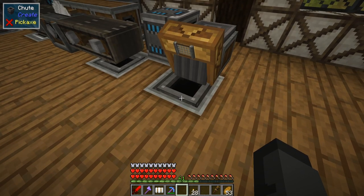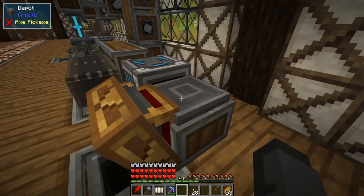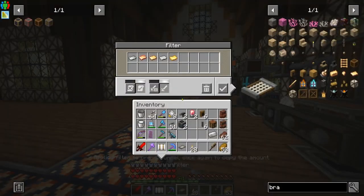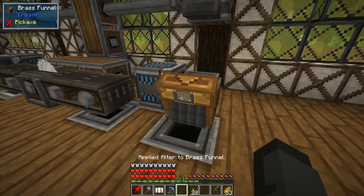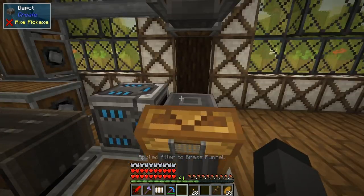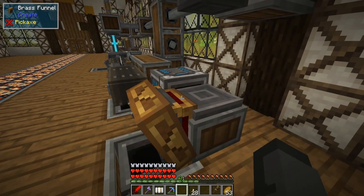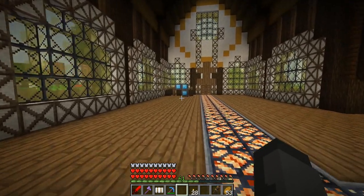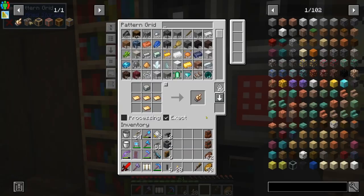I have a brass funnel pulling items off the depot and dropping them into a chute with an importer with four speed upgrades. The problem is this will also pull off ingots that the crafter feeds it, so you need a filter. I set all five different sheets in the filter, hit the check mark, and pop that in. Now it'll wait until the mechanical press turns the ingots into sheets, then pull them off and send them back to the Refined Storage system.